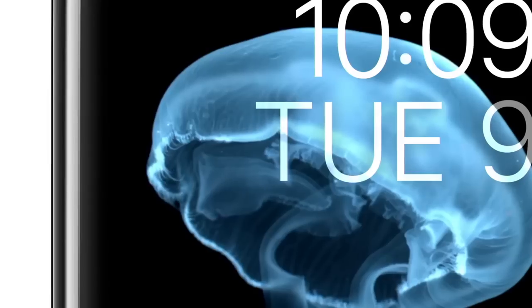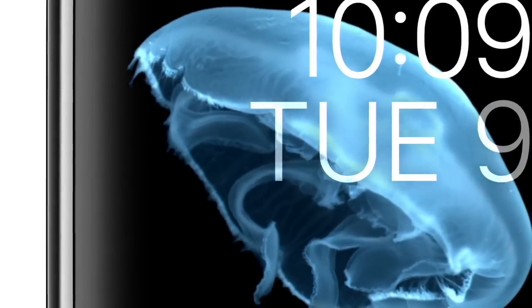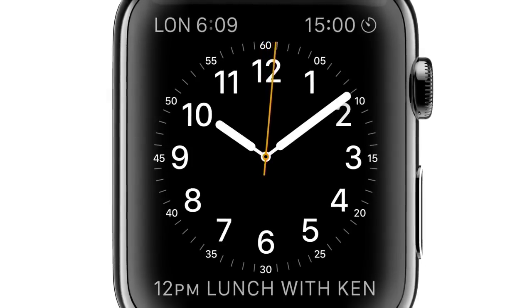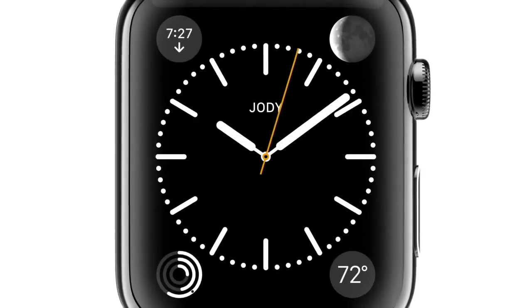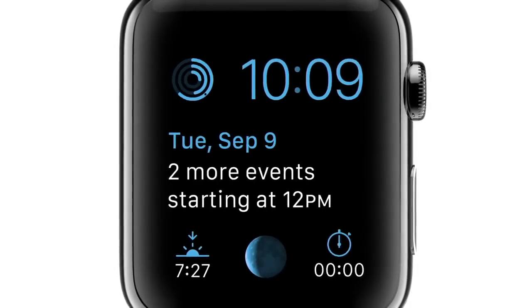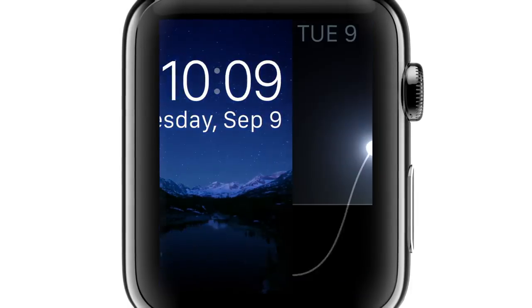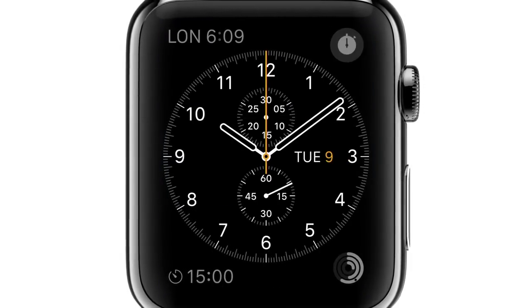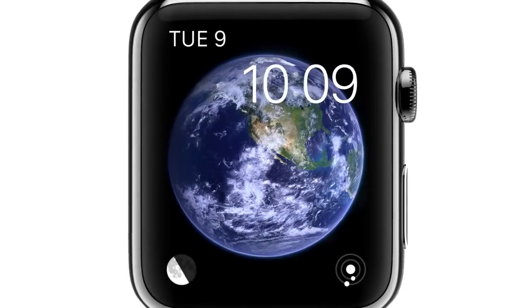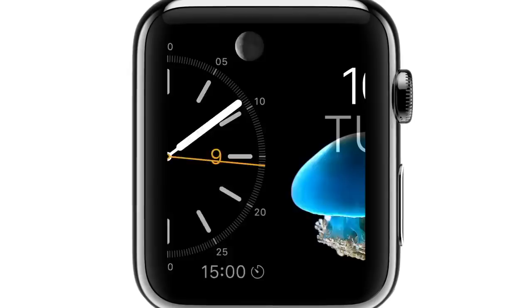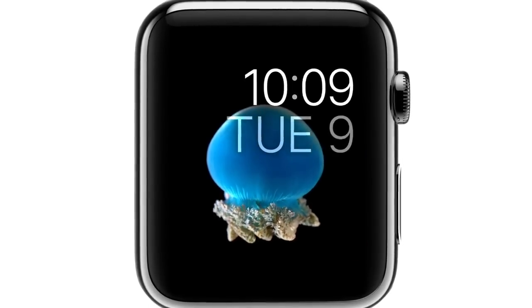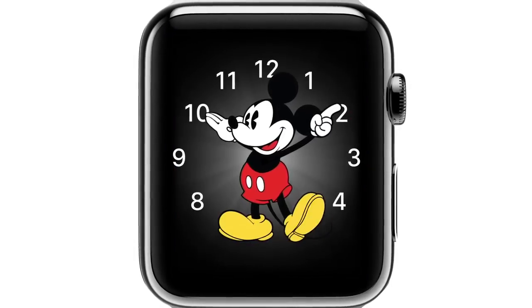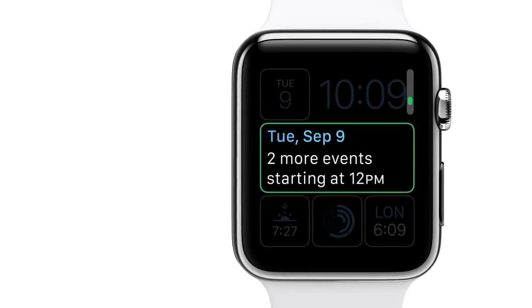We know that wearing something all day, every day, becomes as much about personal preference and self-expression as functionality. So we've designed a range of watch faces. You can personalize both their appearance and their capability.